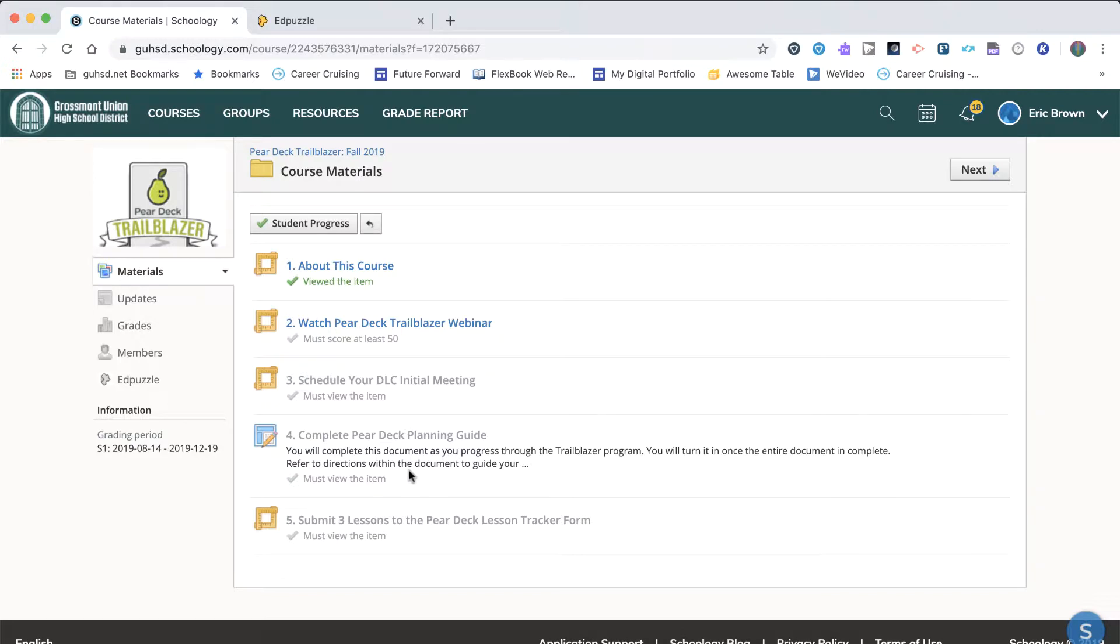Lastly, Section 5 asks you to submit all three of your lessons, whether they're Pear Deck or Flipgrid, to the Lesson Tracker form. In order to properly submit your lessons, make sure you look at the directions within the Planning Guide.